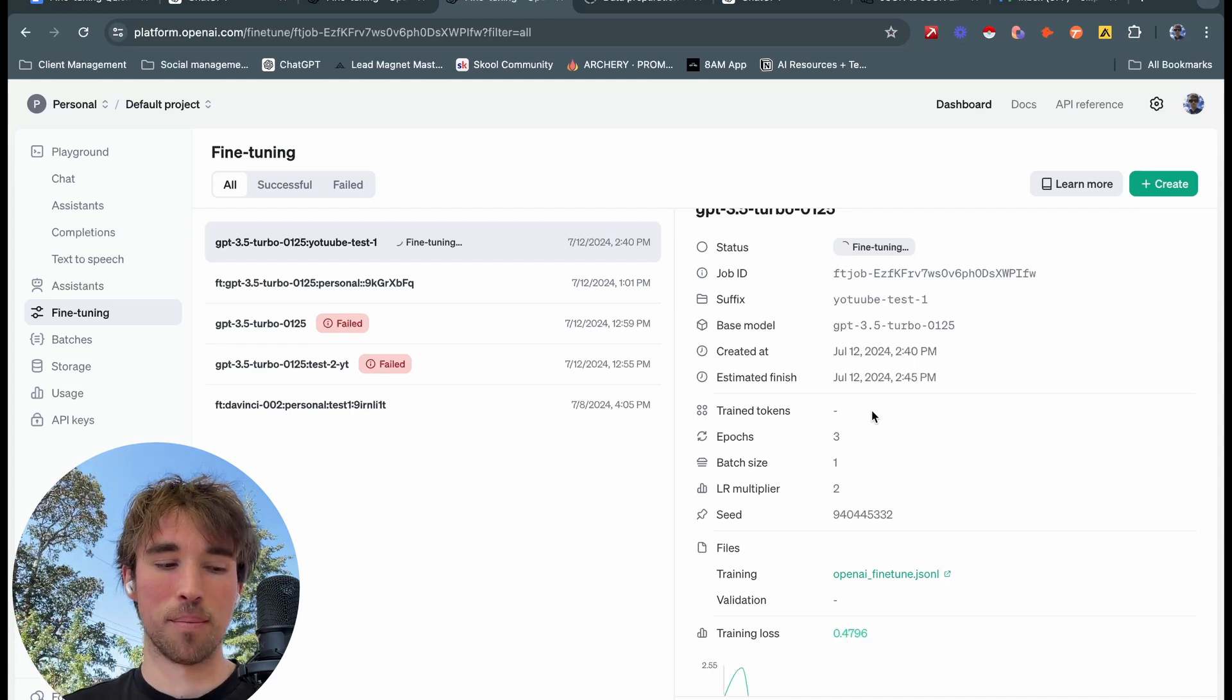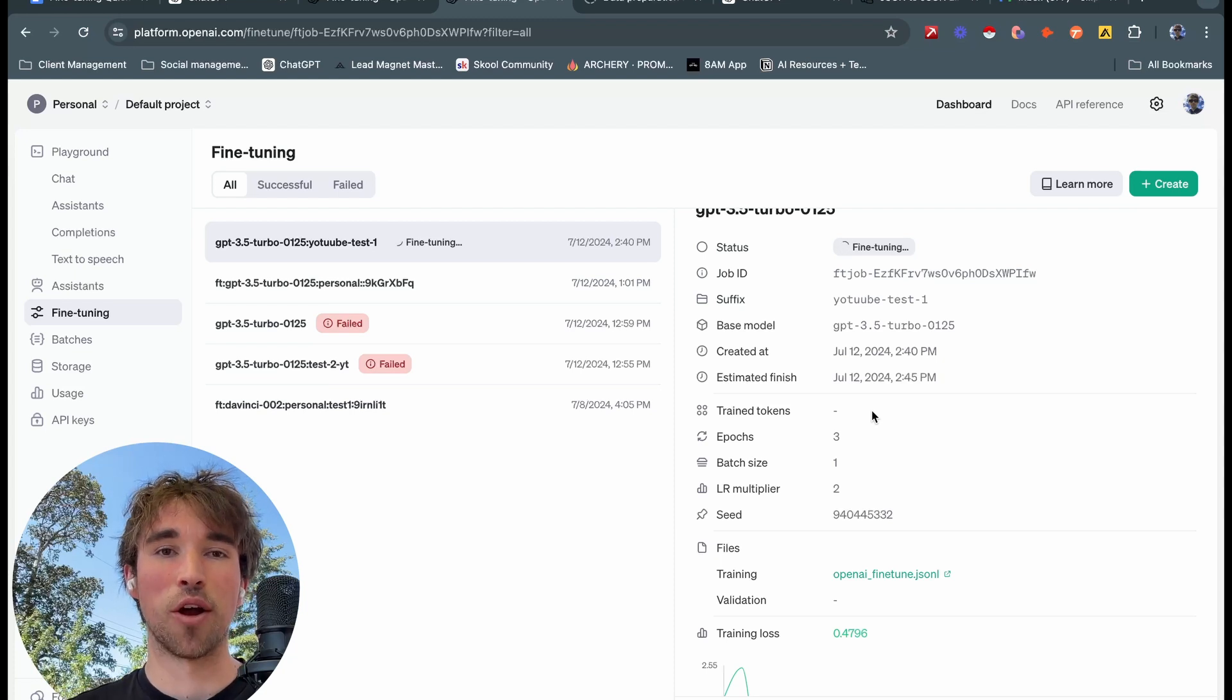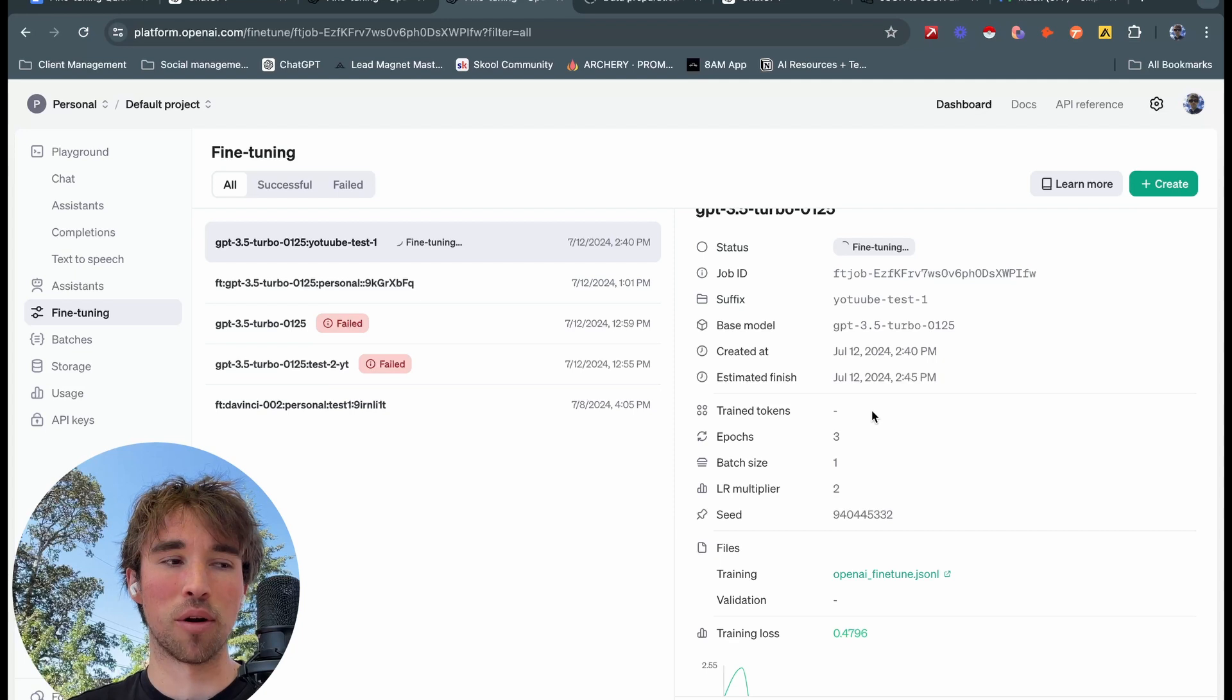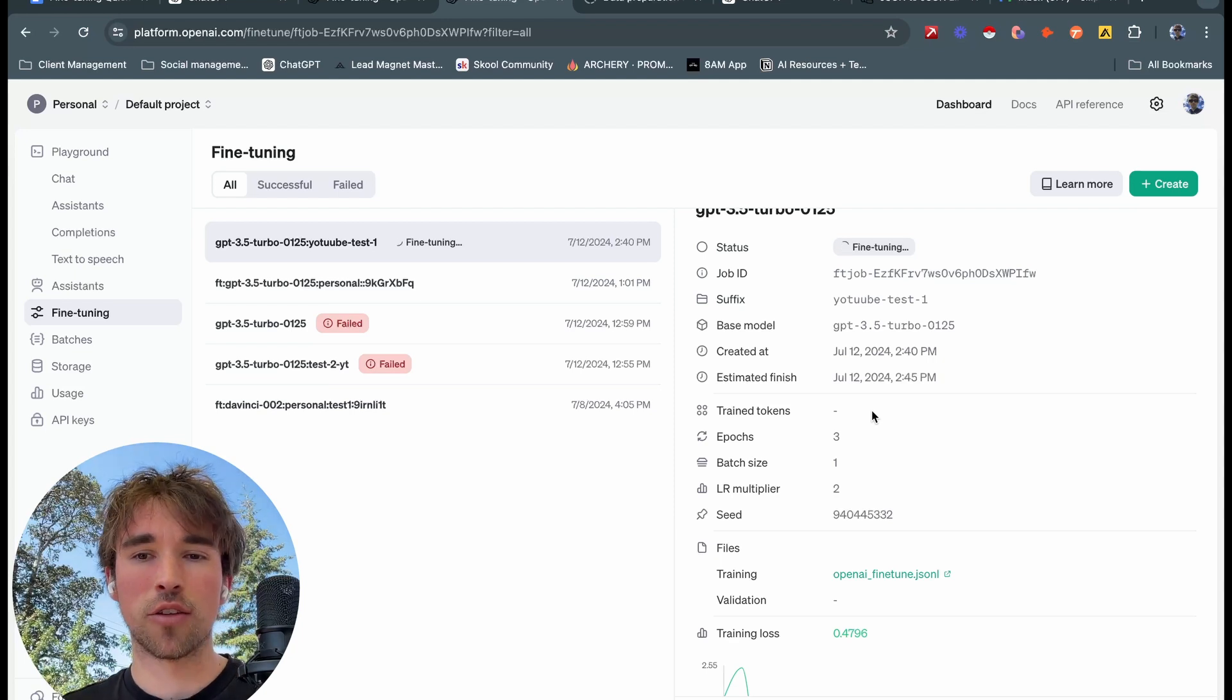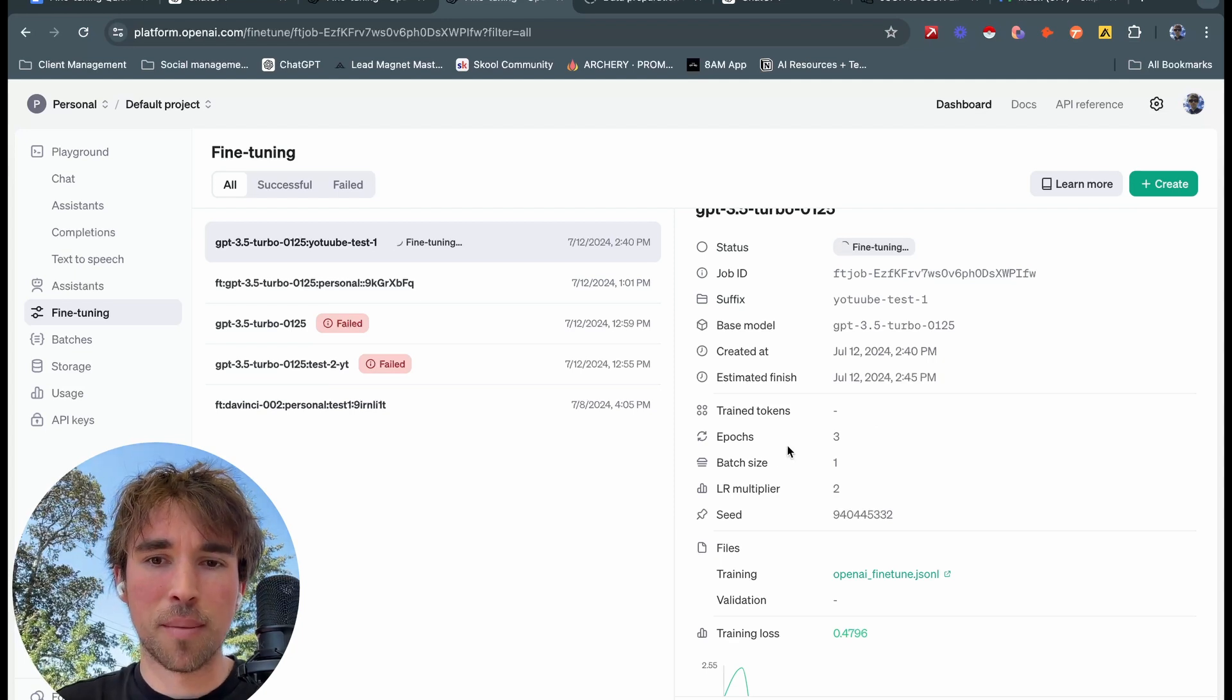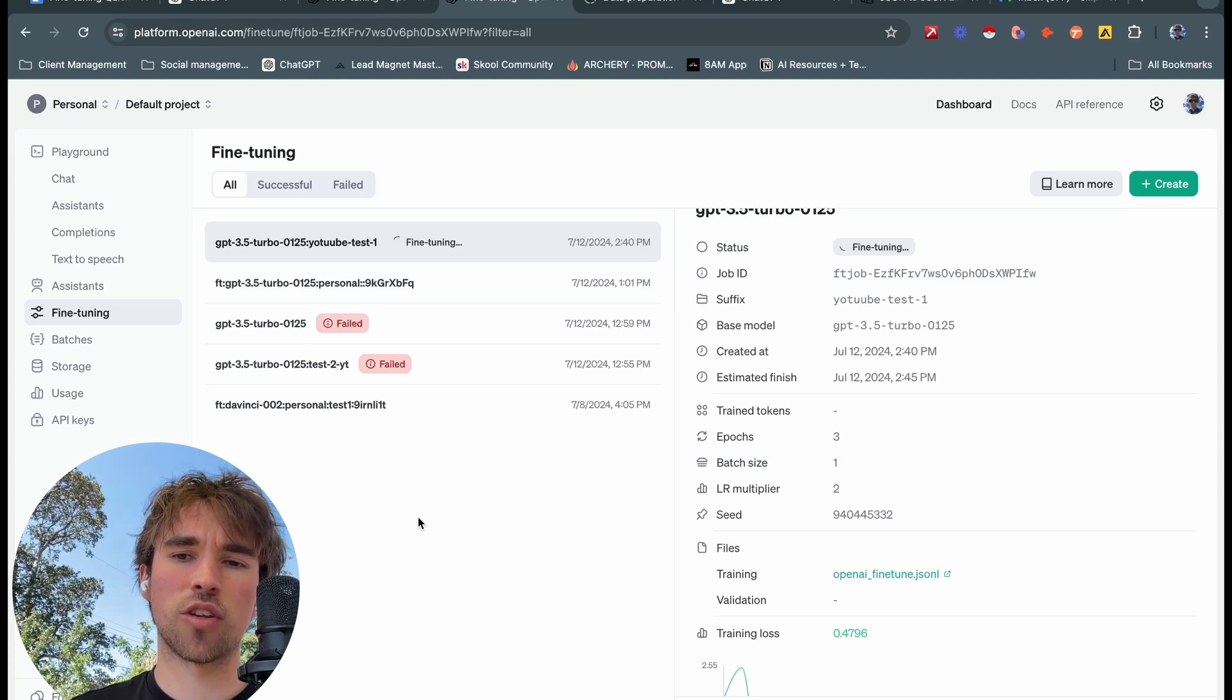And every time you read over it you're going to probably pick up a couple more things that you didn't the first time. So that's kind of how the models learn here. The batch size is one, that's just going to be the number of training examples used in one iteration.